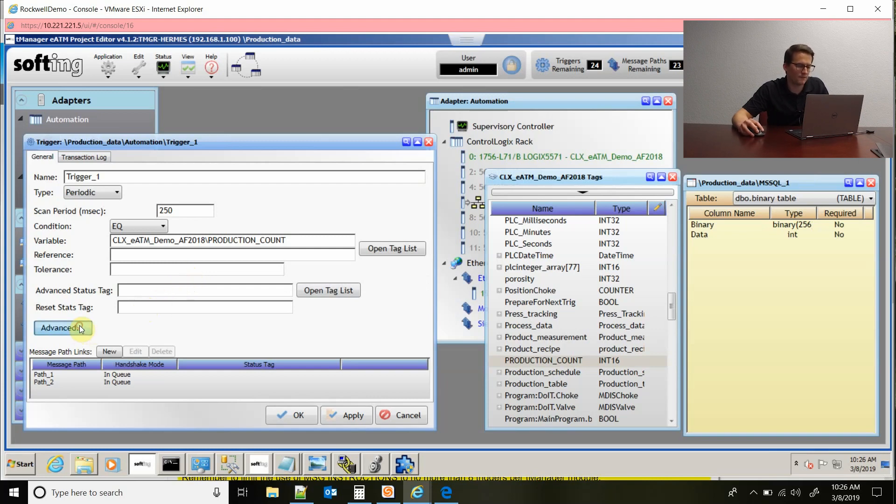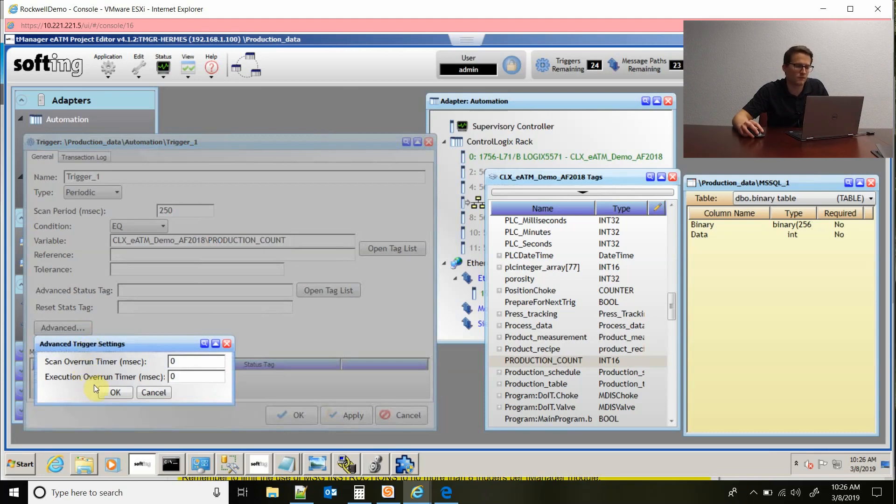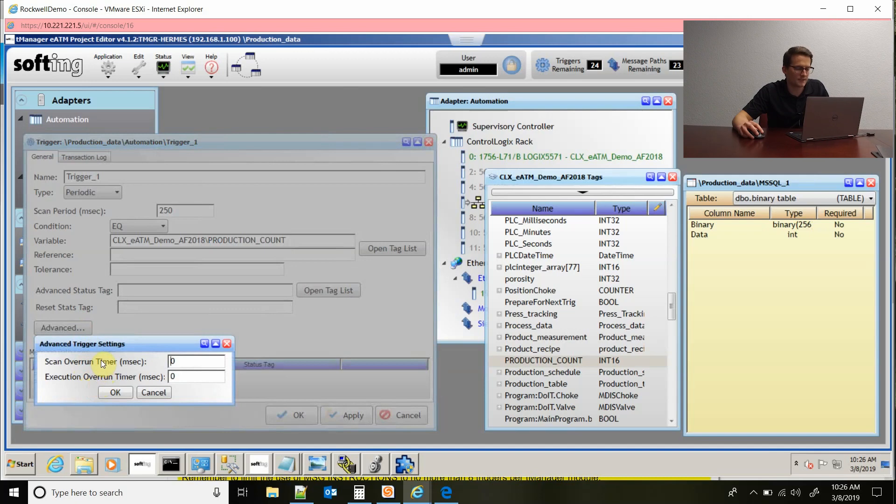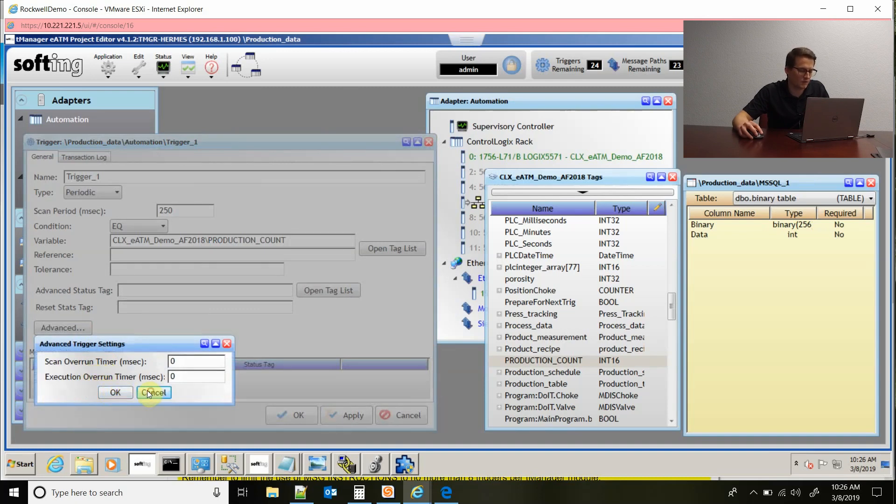In advanced right here is where you would configure a scan overrun timer or an execution overrun timer that I just mentioned. So it's kind of a good way to debug to see if you're executing as fast as you want or if the TeamManager is performing as fast as you want. You can use that as a debug tool.